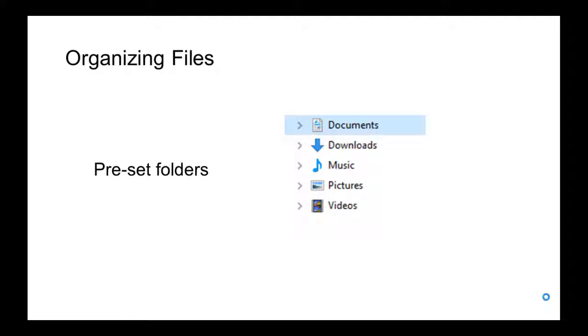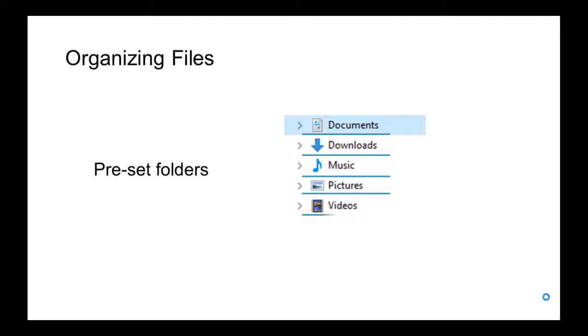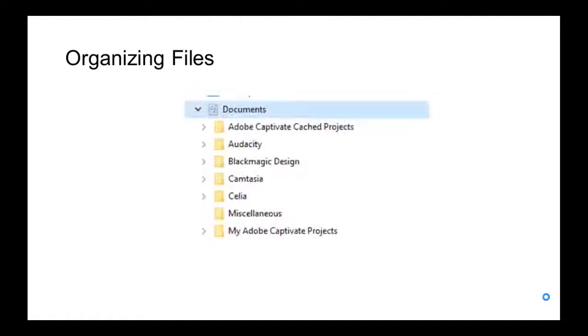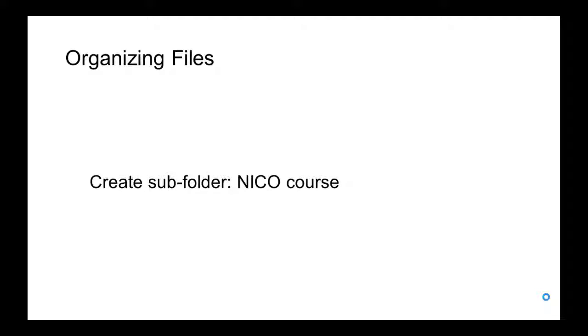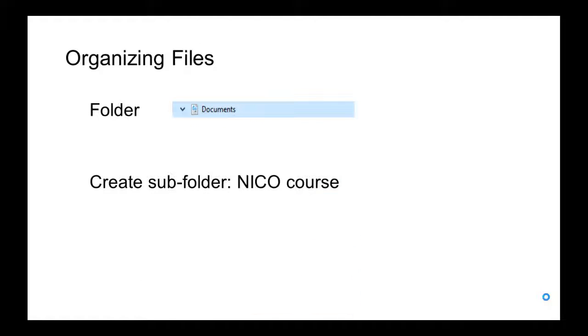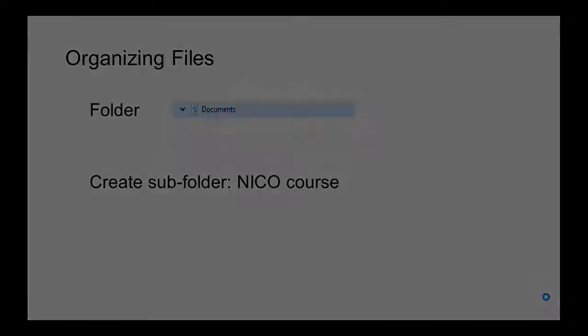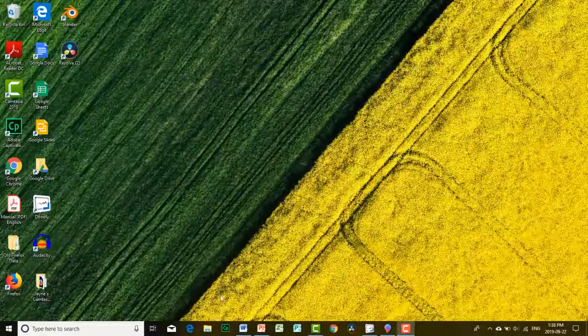PC computers have preset folders to store files. These preset folders are Documents, Downloads, Music, Pictures, and Videos. Inside a folder you can create subfolders to organize your files. Let's create a subfolder called NICO Course in the Documents folder.